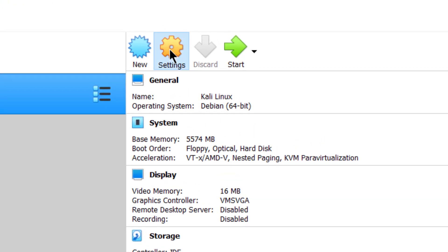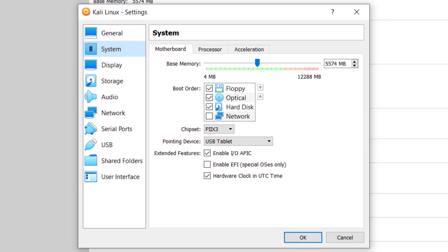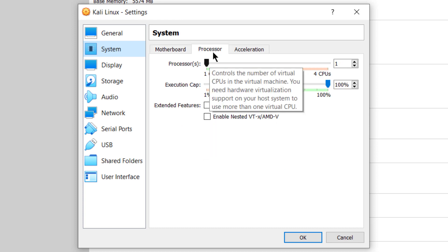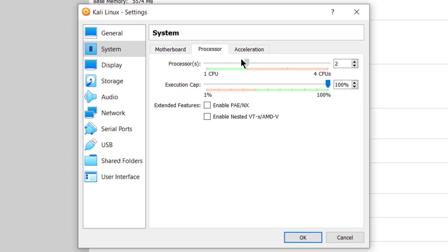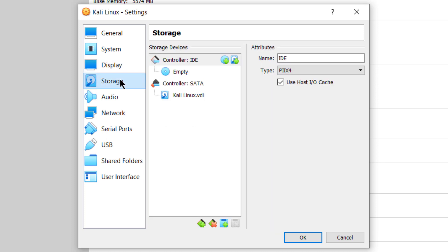Open your settings. Go to system, and from here you can select the number of processors that you want to assign to your Kali Linux in your virtual box. I'll go with two. Then you have some settings you can perform in terms of your display — I would recommend you to leave it as it is.